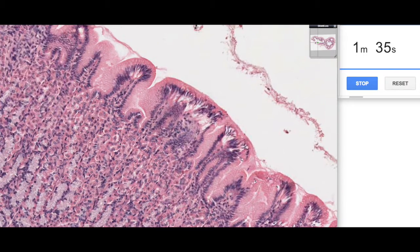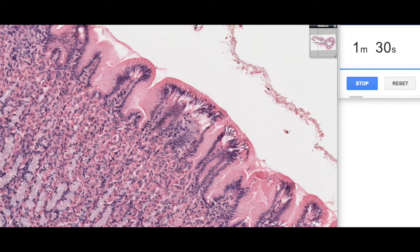If we zoom in, what we can see is this surface simple columnar epithelium, and these are lined by what are called surface mucus cells. They secrete a protective mucus, some of which you can actually see here.